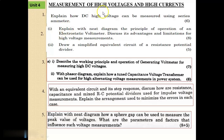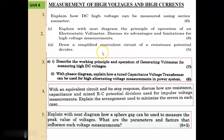Unit 4 is Measurement of High Voltages and High Currents. For this unit I have also taken 5 important questions. Questions 3, 4, and 5 should not be avoided, but overall all are important. Question No. 1: Explain how DC high voltage can be measured using a series meter. Question No. 2: Explain with a neat diagram the principle of operation of an electrostatic voltmeter, discuss its advantages and limitations for high voltage measurements, and draw the simplified equivalent circuit of a resistance potential divider. Question No. 3: Describe the working principle and operation of a generating voltmeter for measuring high DC voltage. With a phasor diagram, explain how a tuned capacitance voltage transformer can be used for high alternating voltage measurements in power systems. Question No. 4: With an equivalent circuit and its step response, discuss how resistance, capacitance, and mixed RC potential dividers are used for impulse voltage measurement.